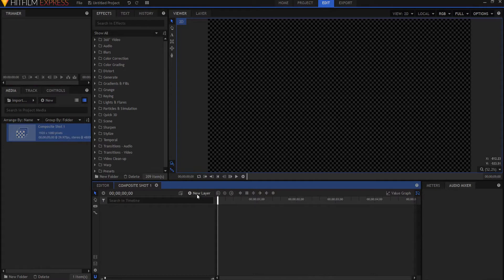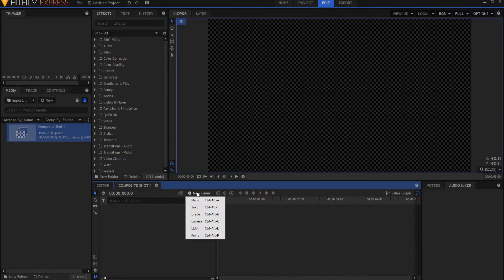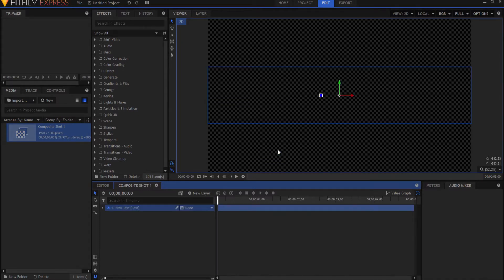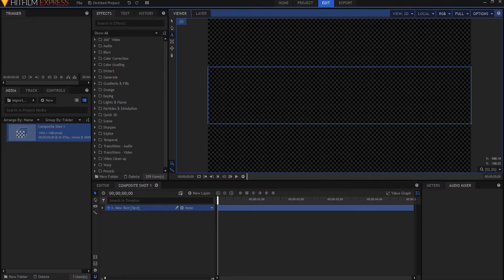I'm going to click on new layer, create a new text, and I want to make the text the width of my project which is 1920 and we'll leave the height at 400. Click OK. I'm going to click on this A icon which is the text tool and I am going to type in my text which coincidentally enough will be HitFilm Sensei.